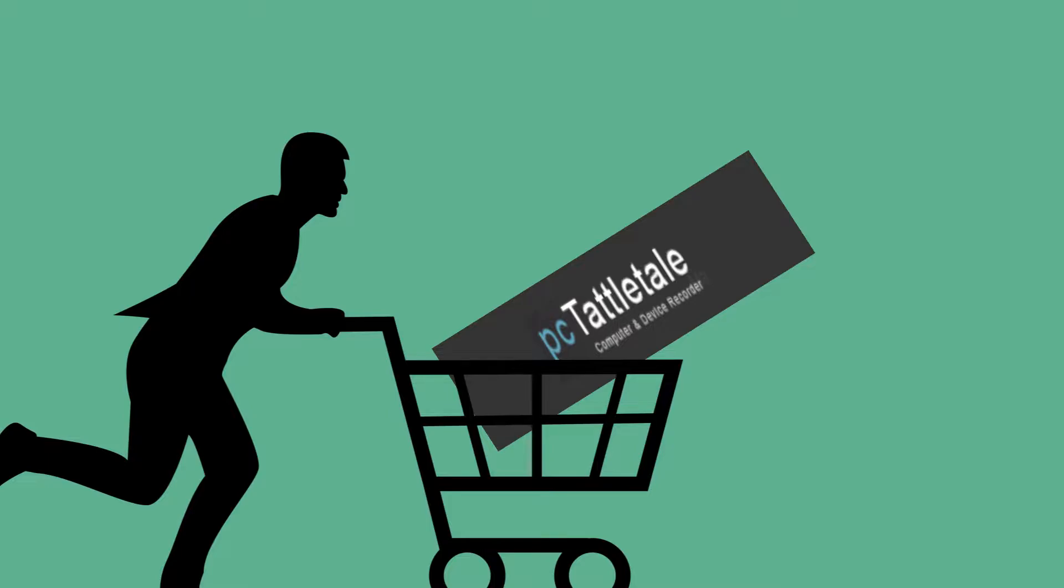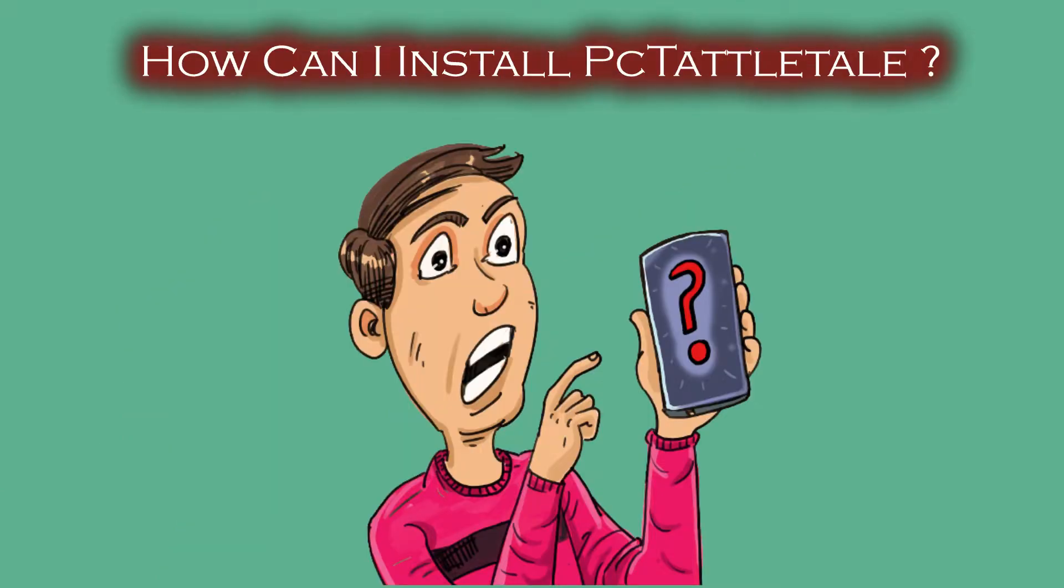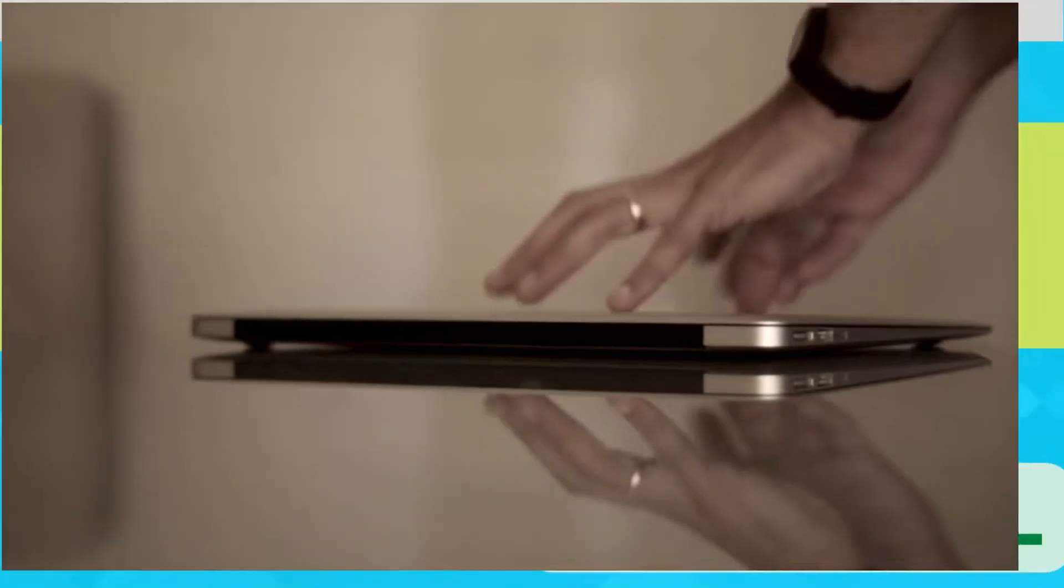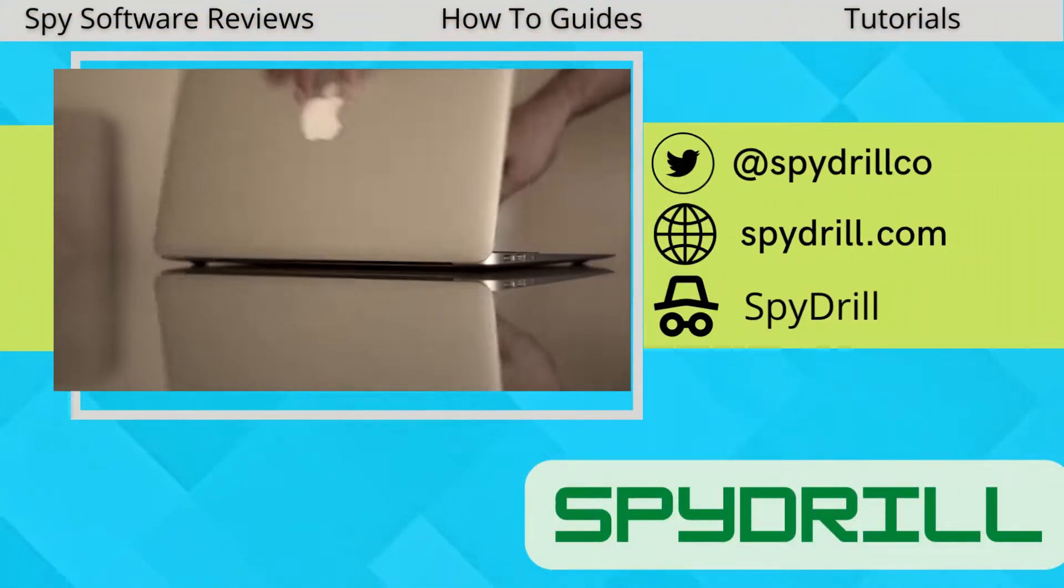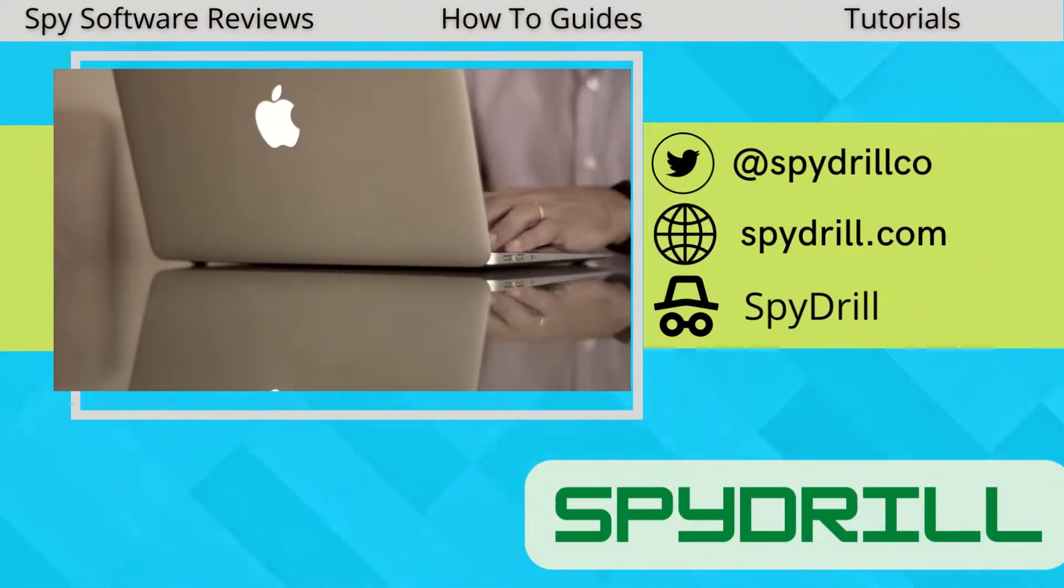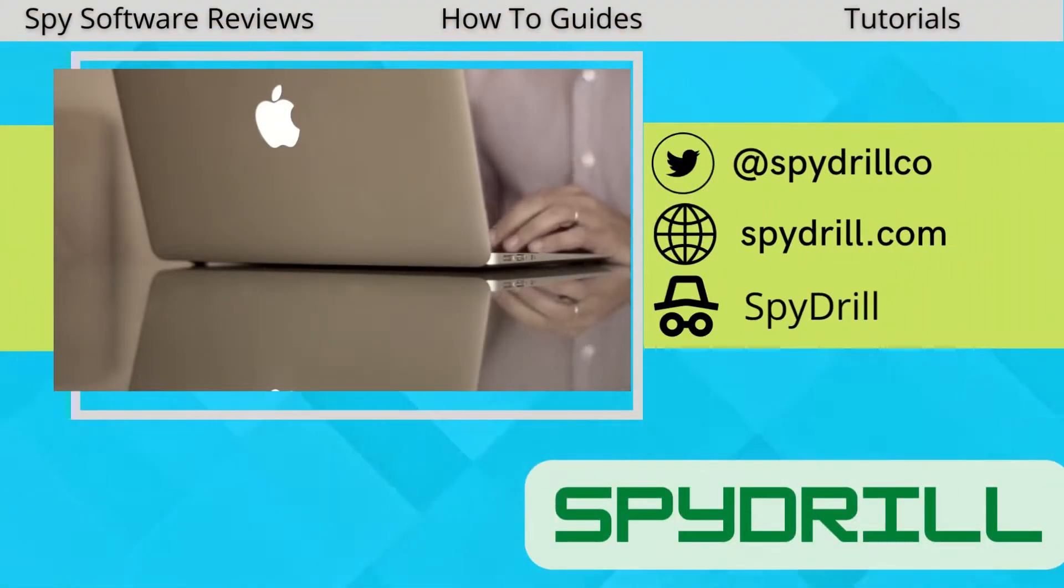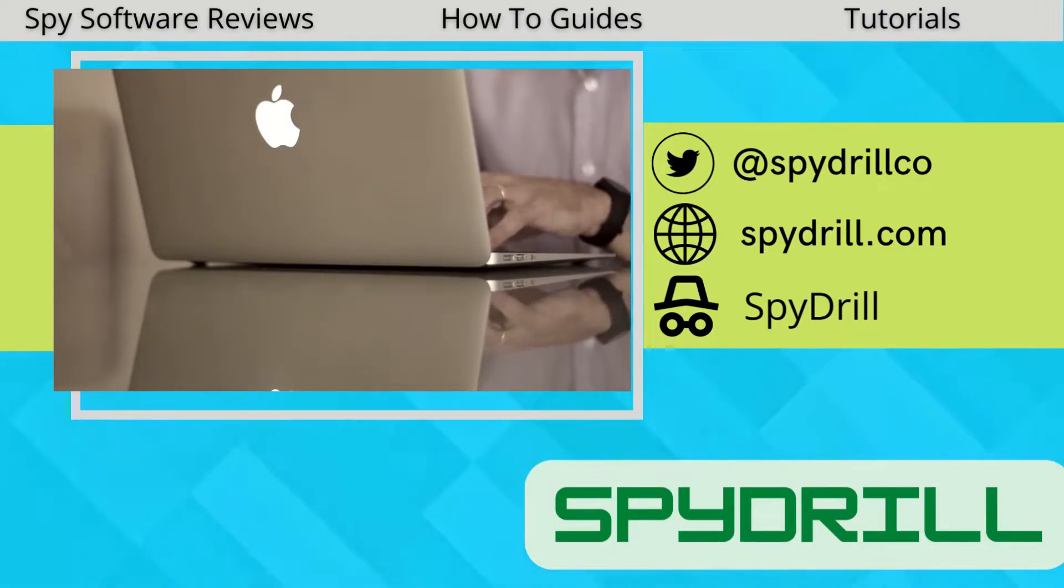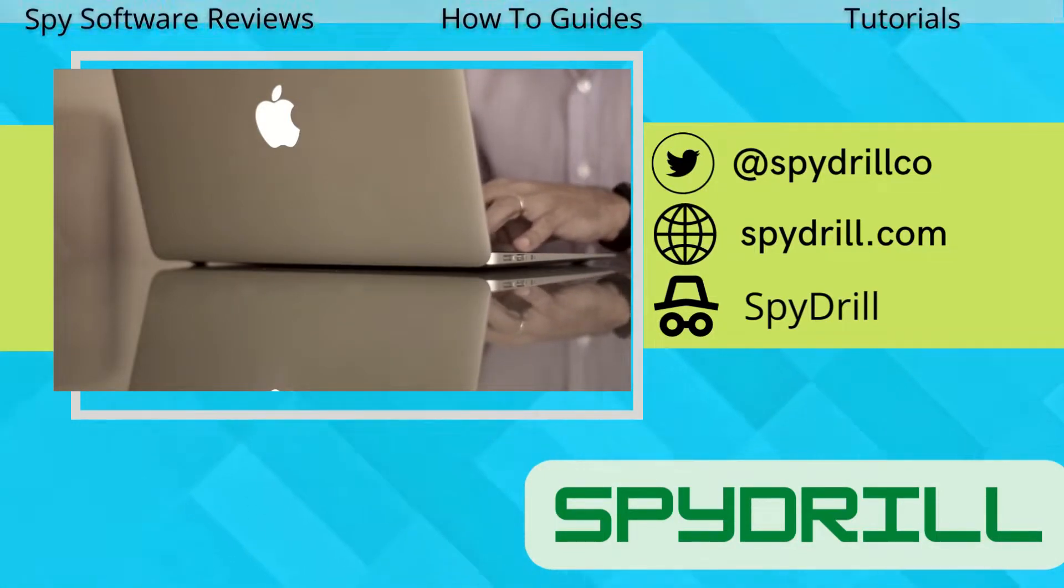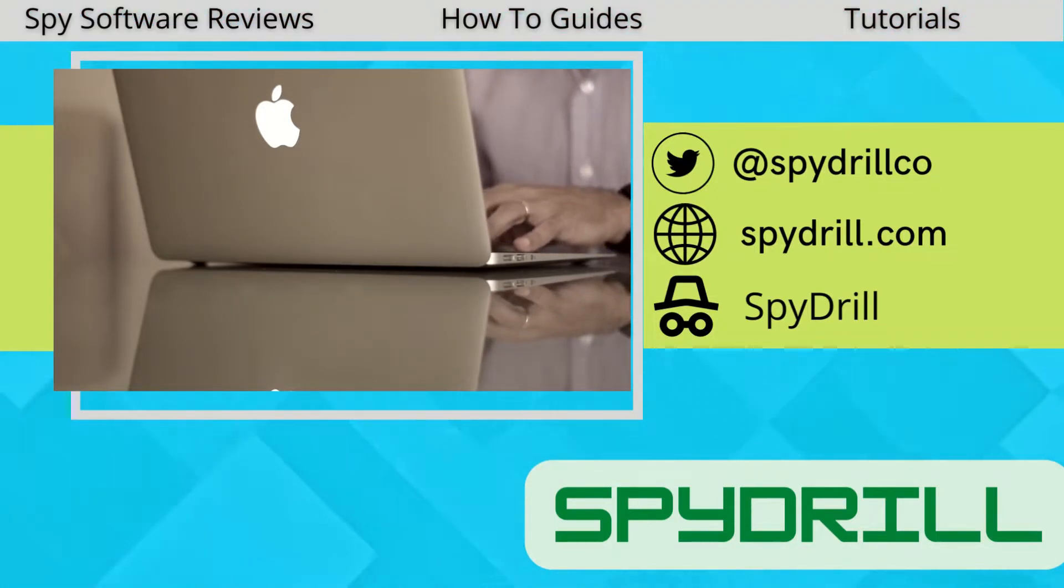Have you purchased the license of PC Tattletale and now want to know how to install it? Do not worry, you are watching the right video. In this video, I will show a step-by-step process of installing PC Tattletale on a laptop or PC and a cell phone. So watch this video till the end.